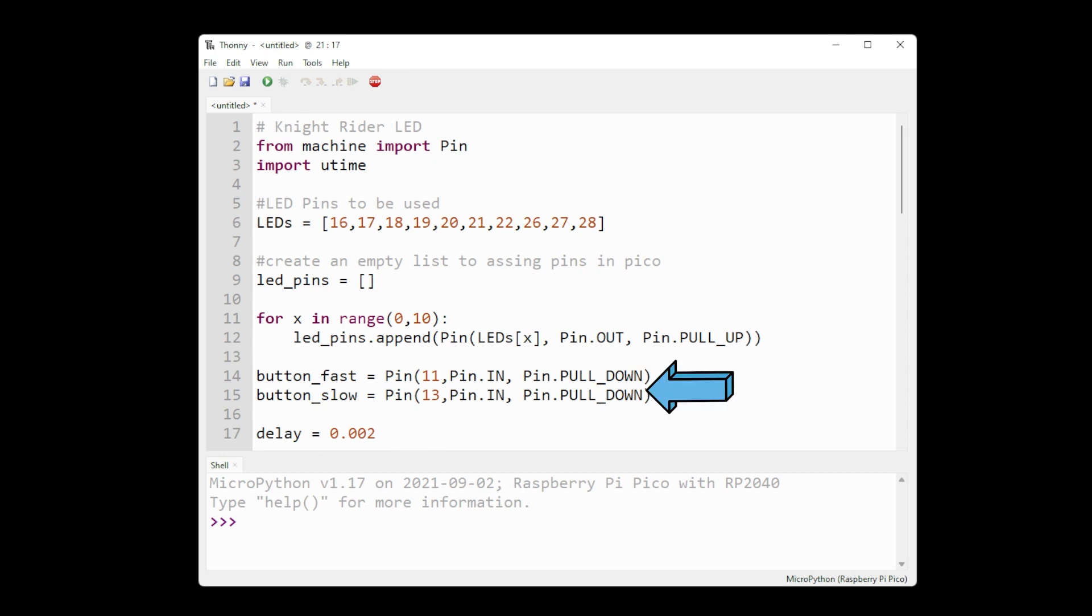Next, create the input for your two buttons, making them pull down to keep them low until we press them to make them go high. Then we set our initial delay in seconds.